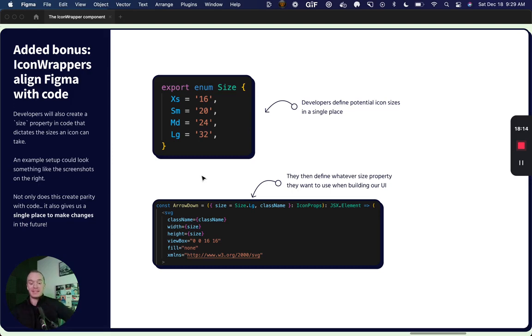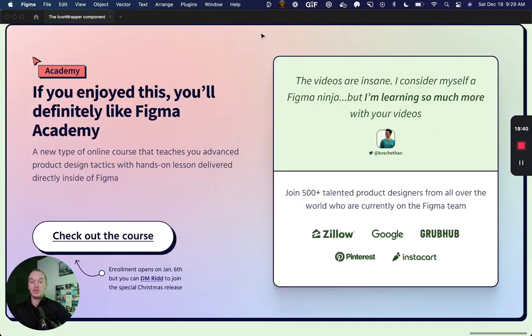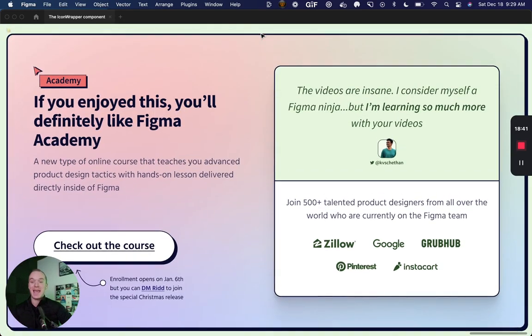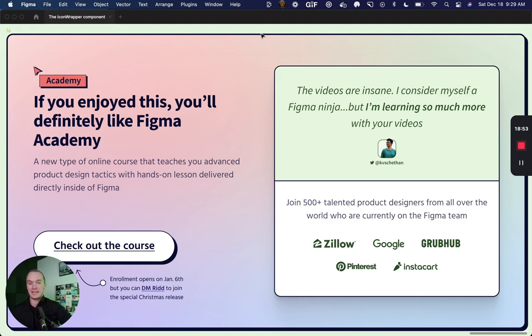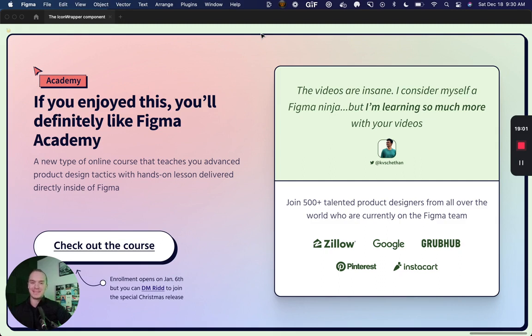Hopefully this walkthrough makes sense. Last but certainly not least, if you've enjoyed this and you want to go further in Figma, you should definitely check out Figma Academy. It's a new online course that is built directly in Figma that teaches you all kinds of advanced product design tactics like the icon wrapper. There are over 500 designers in the beta program right now, and we're going to open up enrollment on January 6th. Thanks for watching, and I'm excited to see more icon wrappers in the wild.